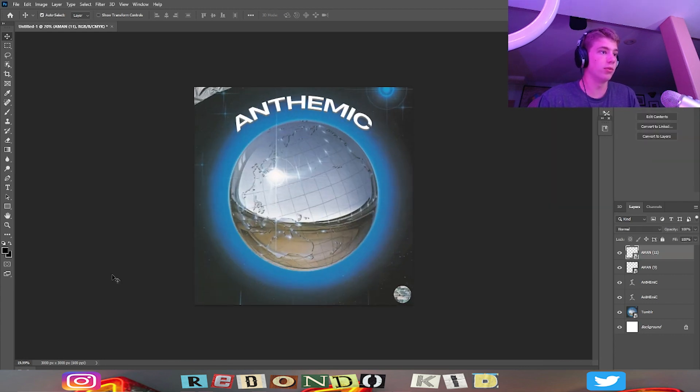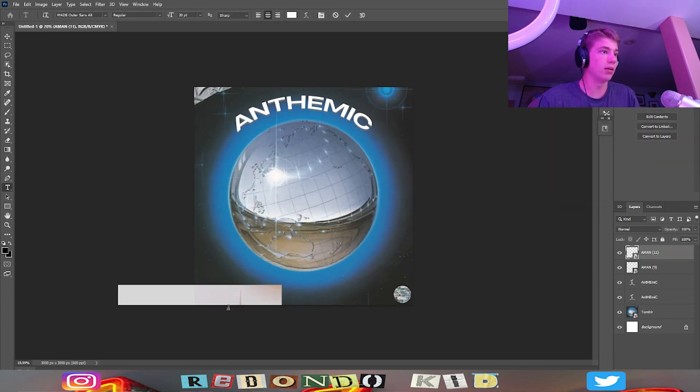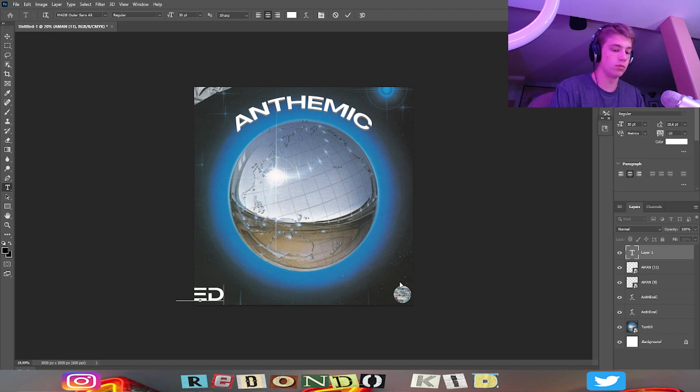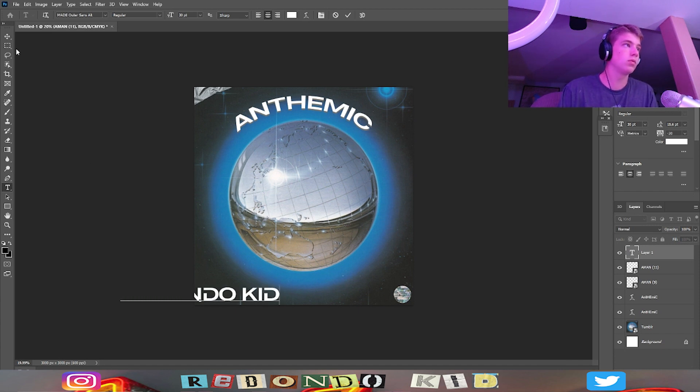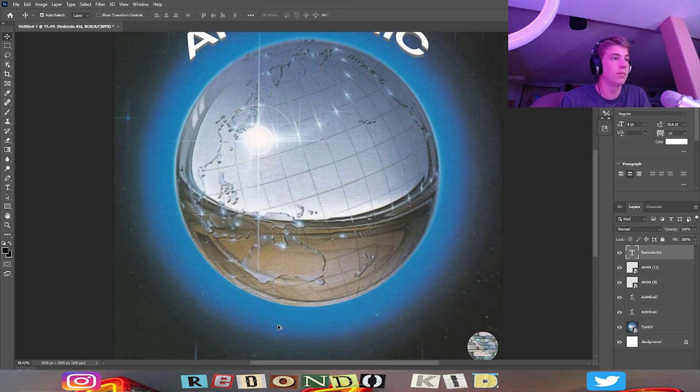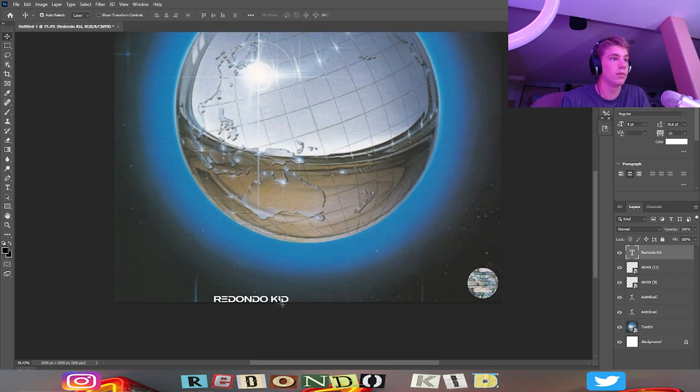And then what else should we add? I think I'm going to add my name down in the bottom here. Let's just add that. Center it.